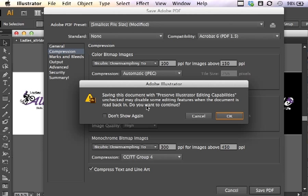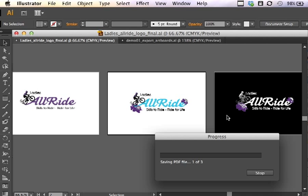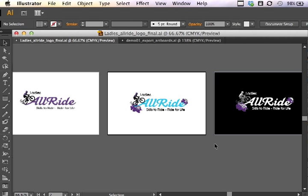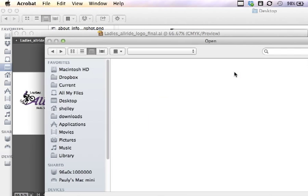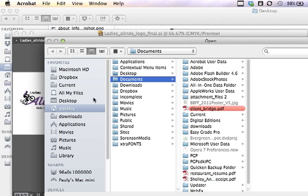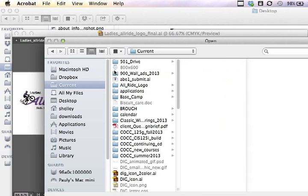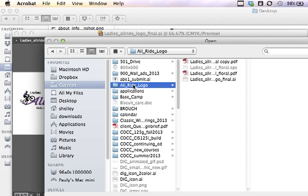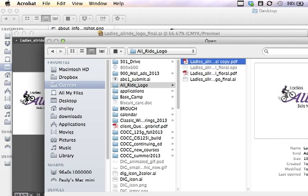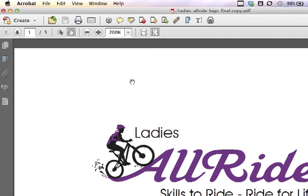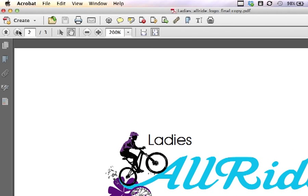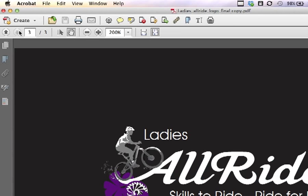I've got a little warning here saying that Preserve Illustrator editing capabilities is turned off. And that's okay because this is a proof for a client and I don't really want them editing this PDF anyway, so I click OK. It exports all three of the artboards and then if I bring Acrobat up, I can browse some files and find the copy that I just created and you can see that it's only 190 kilobits. So that is a really small file size, but good enough for a proof.